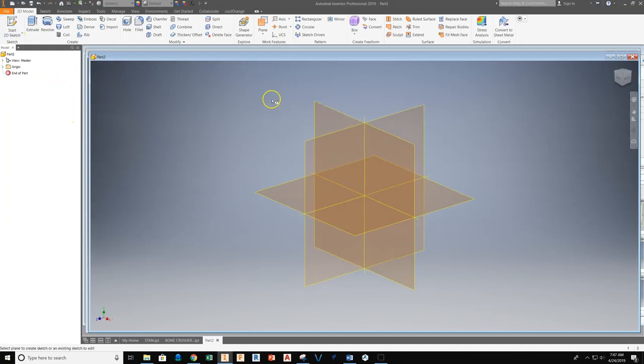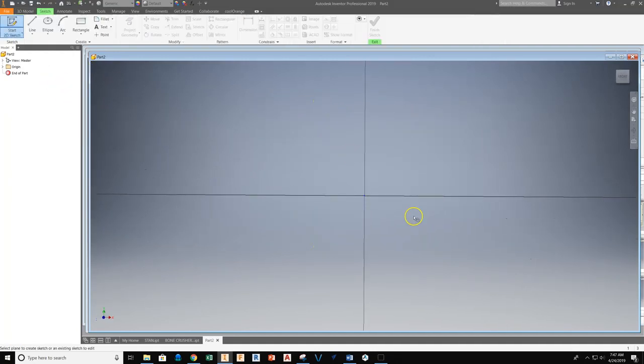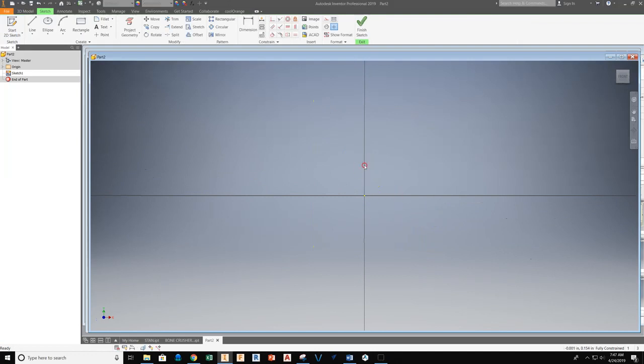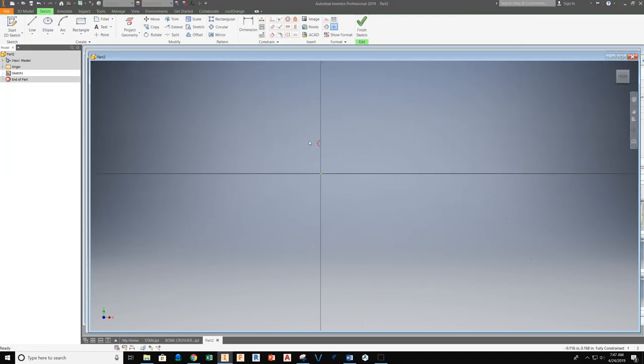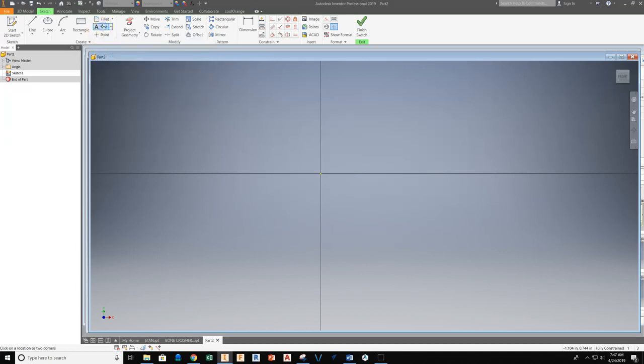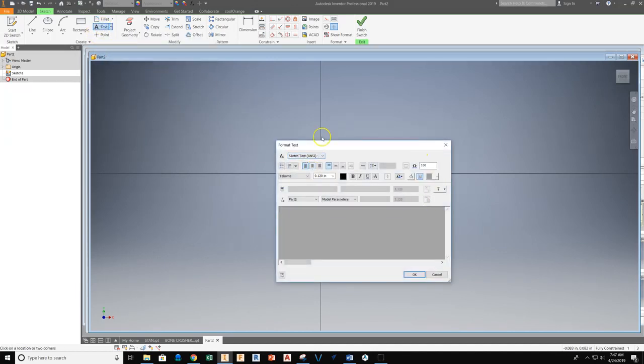From this point we're going to start a 2D sketch and place it on a work plane. Let's start working with text. We'll go up to our text tool and select it. We'll click anywhere in our sketch at this point.